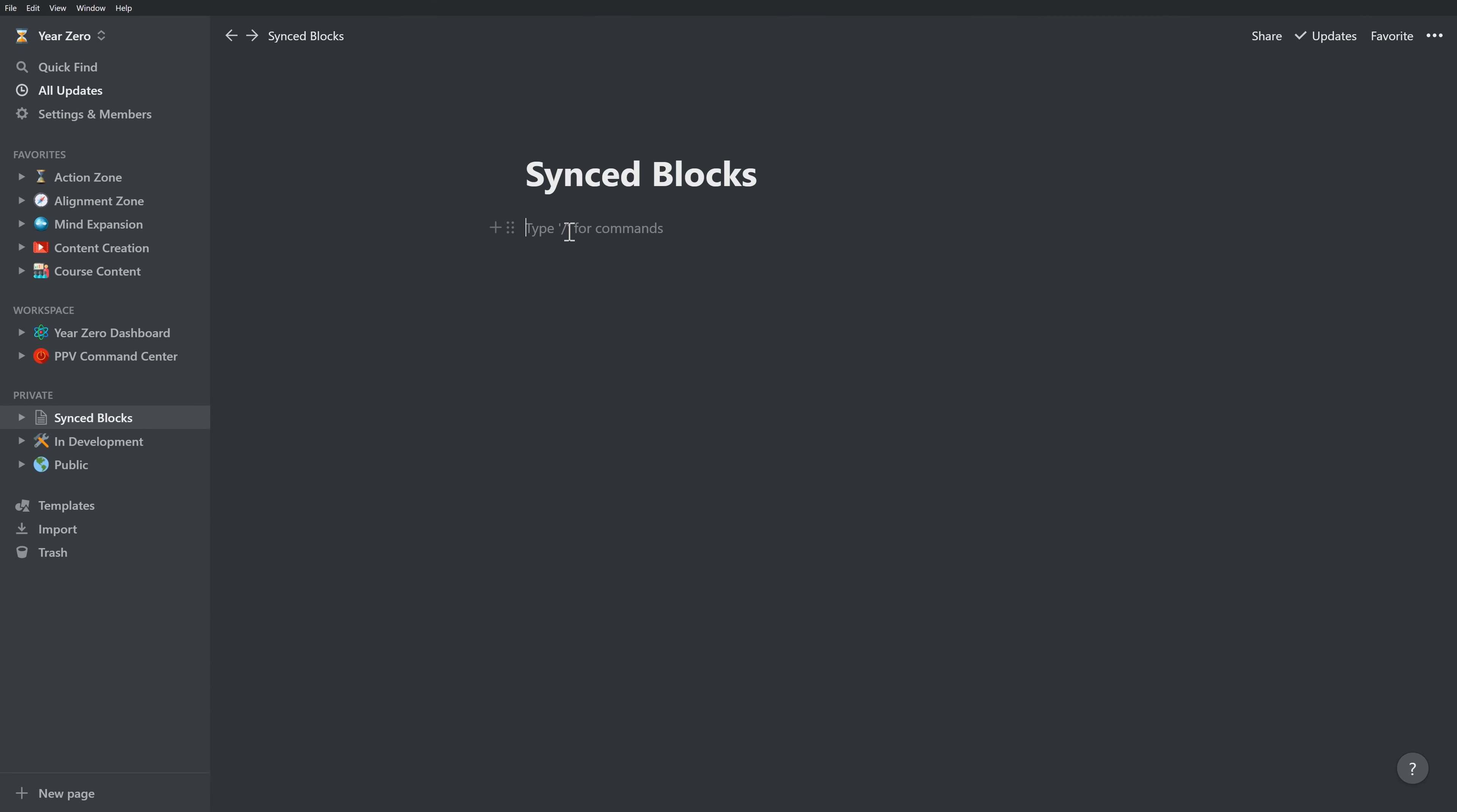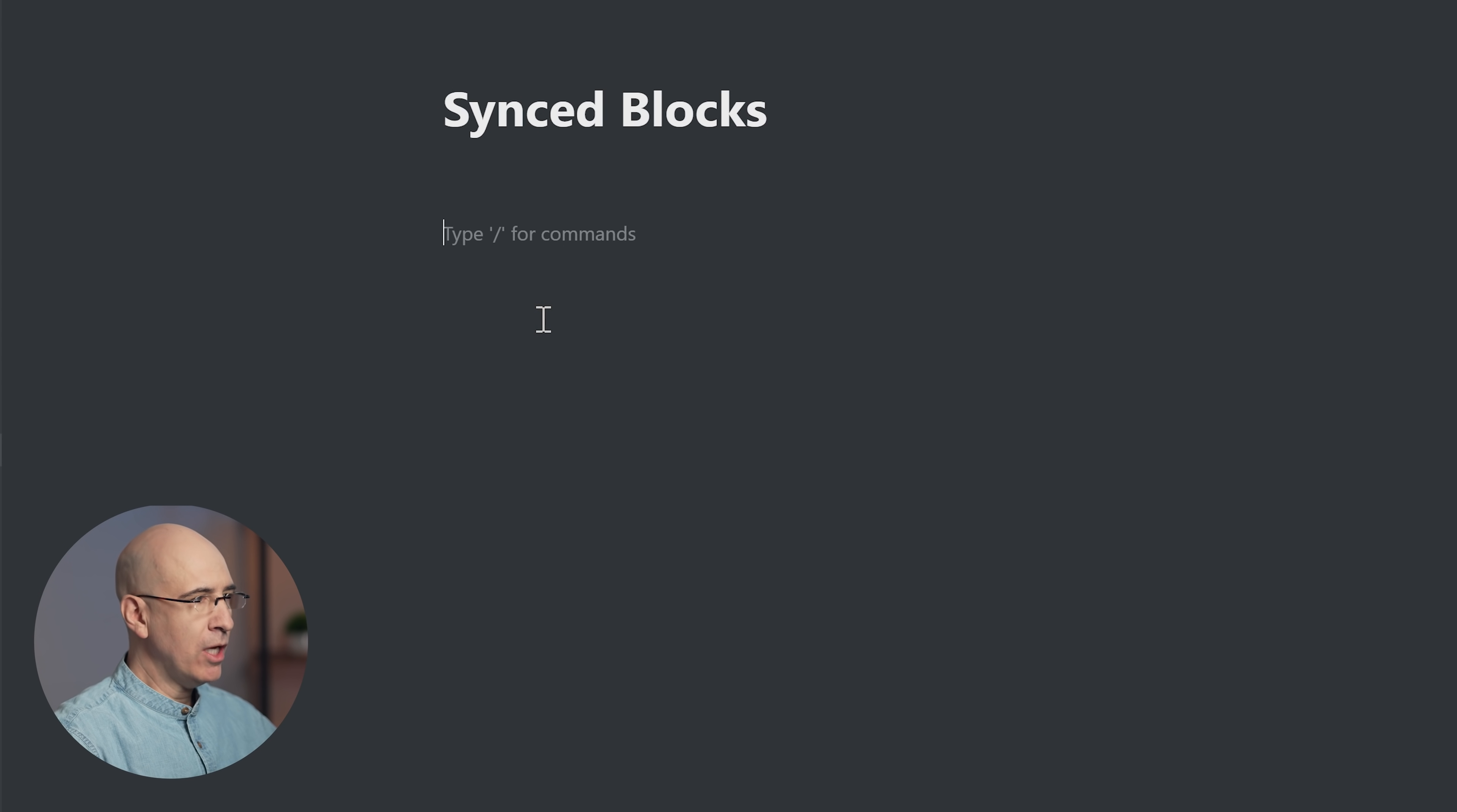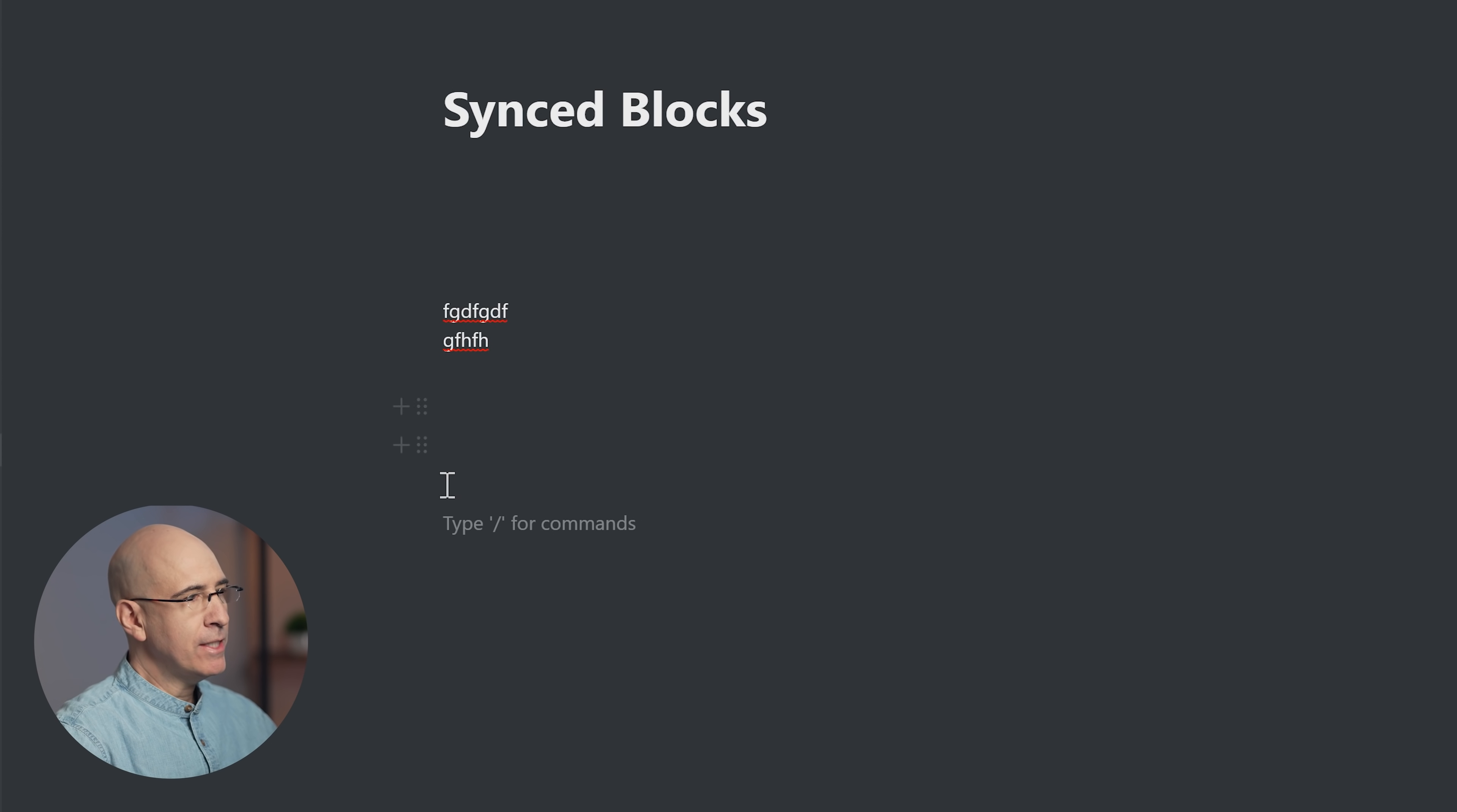Synced blocks can now be found with the slash command, just like all of our other functionality. If you start typing 'synced', it's going to pop up right there. It's going to create a red outline around the block. A block is any of these units that have a six-dot drag handle next to it. Typically when you hit enter each time, it's a separate block.